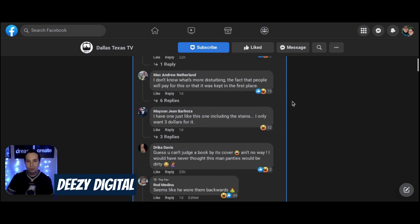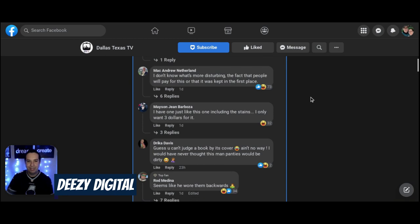I don't know what's more disturbing. The fact that people will pay for this or that it was kept in the first place. Exactly. Thank you.